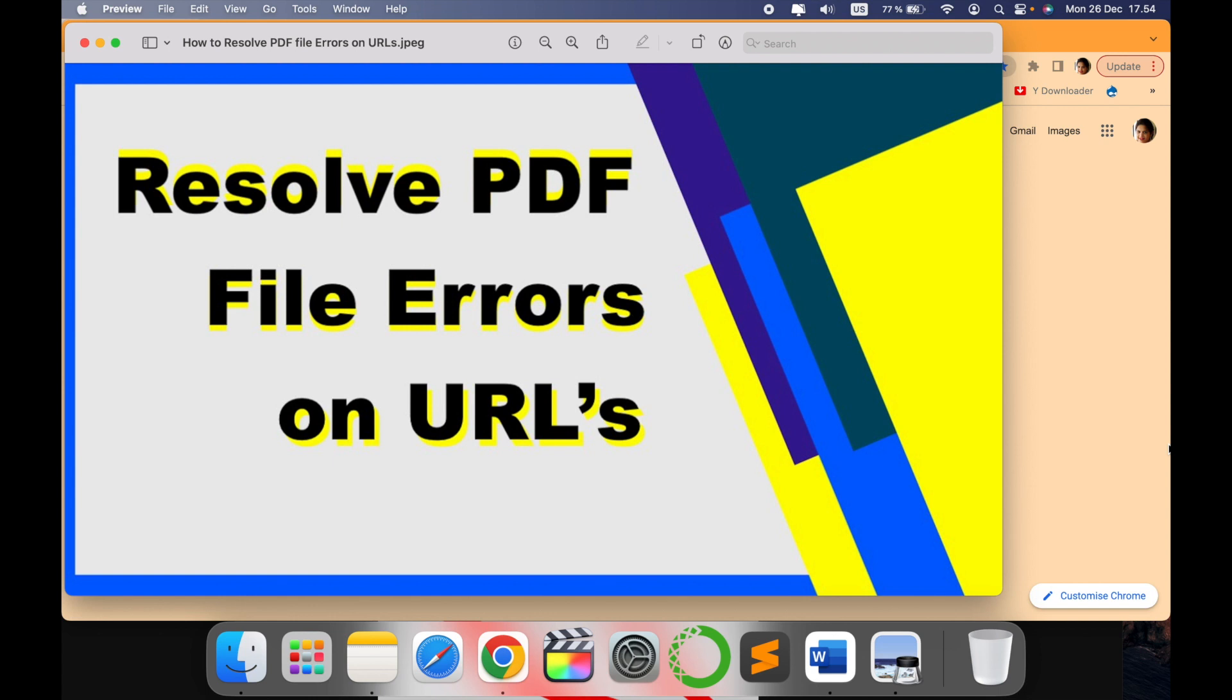Hello all, welcome to my channel Tech Research and another technical video where I'm going to show you a simple trick to resolve PDF file errors on URLs. This is a common problem on some websites.